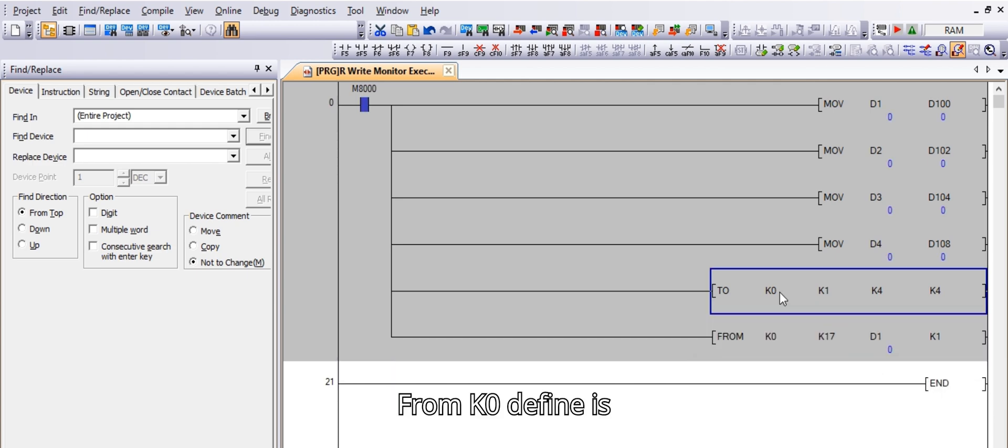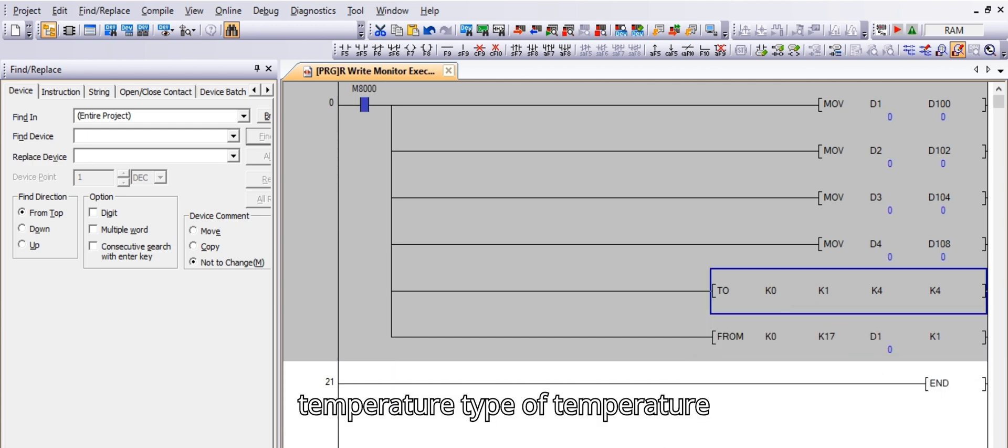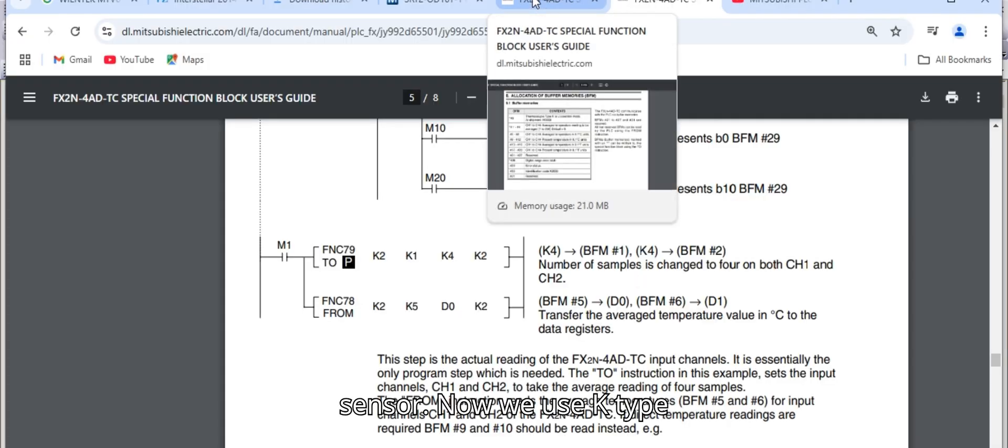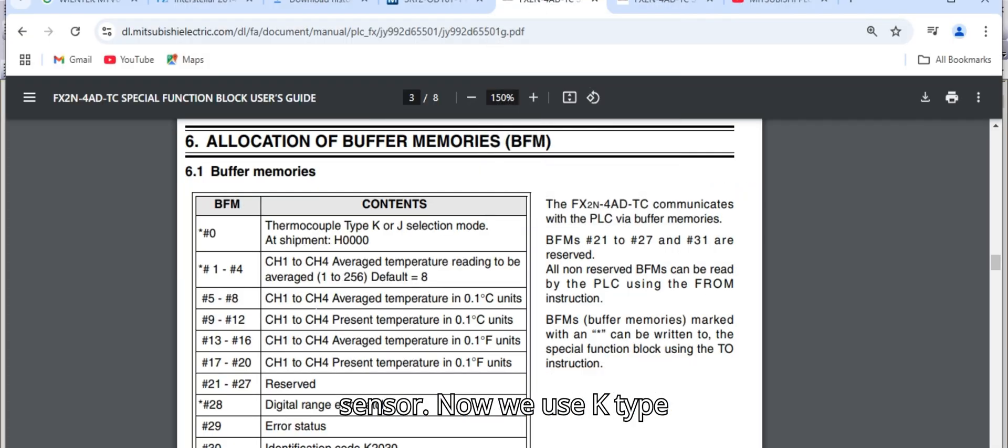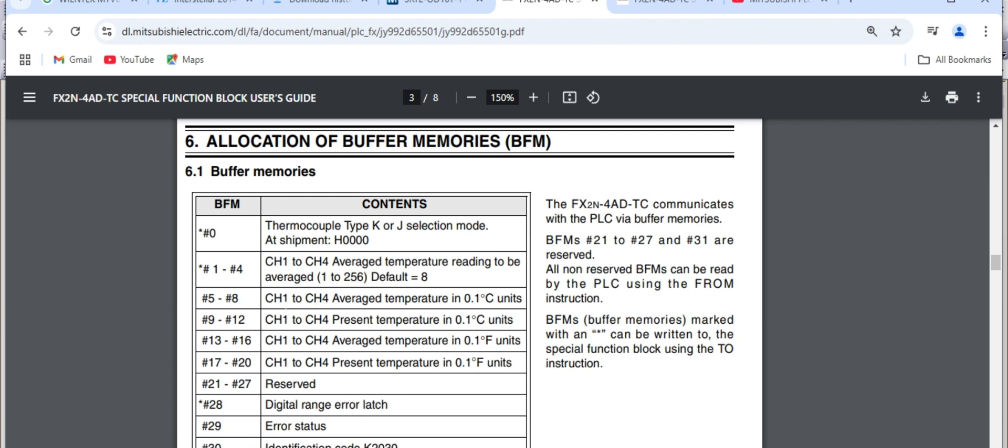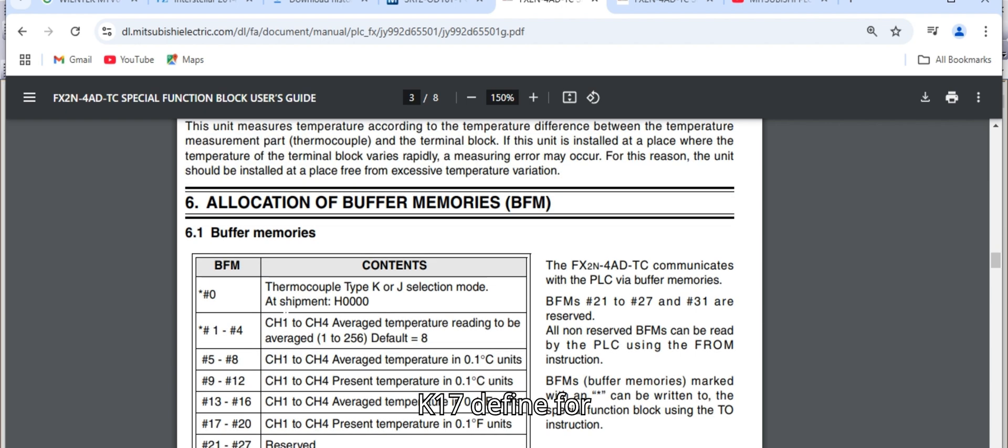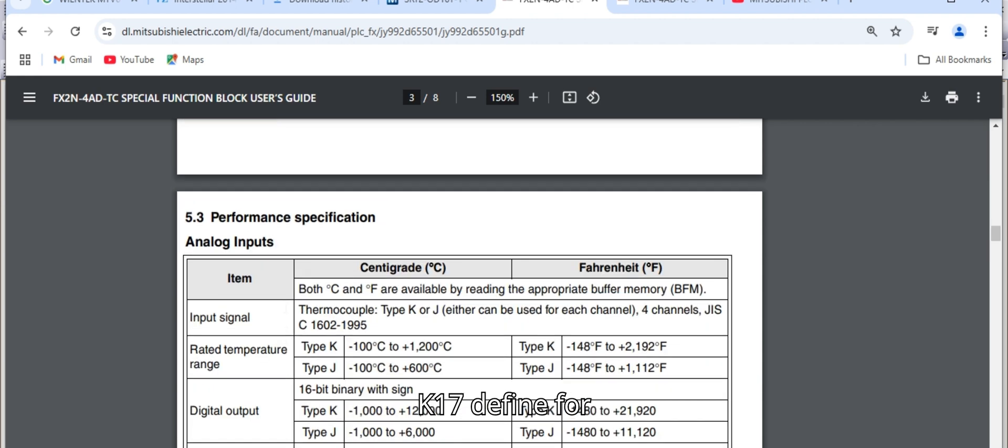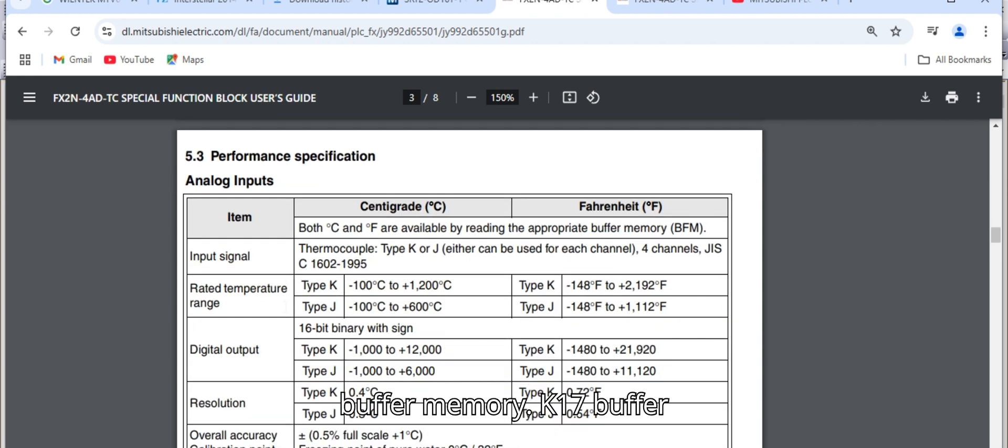From K0 define is a temperature type of temperature sensor. Now we use K type temperature sensor. And K17 define for buffer memory.